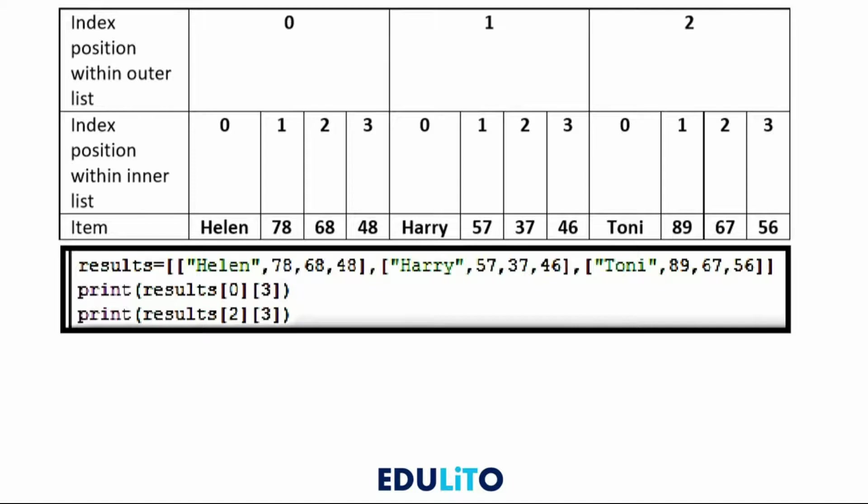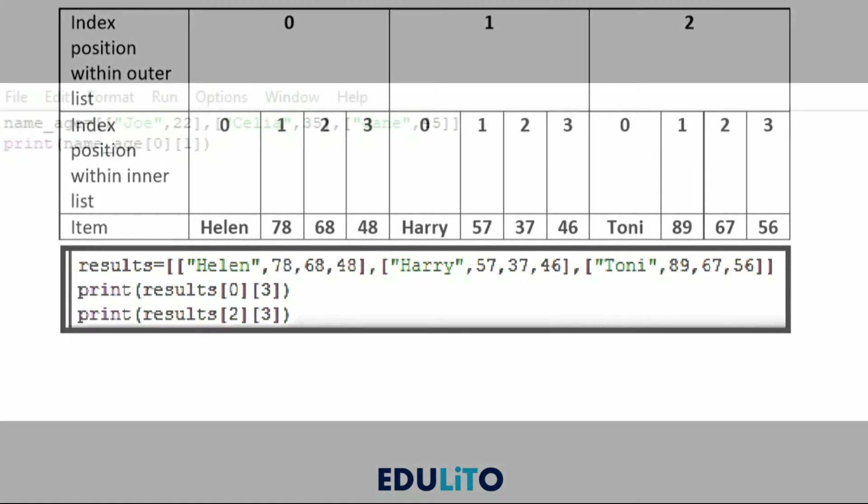This can be used to find an item in the list as you see below where it says print results[0][3]. The 0 indicates the outer position in the list. So that would be Helen, 78, 68, 48 would be the first list. And then 3 indicates within that list where it would be. So it would be 48.